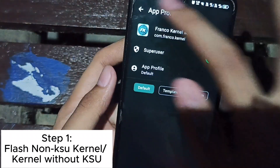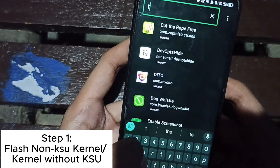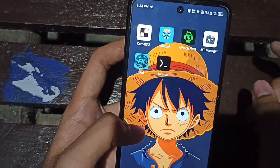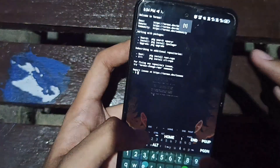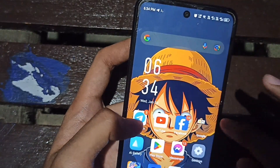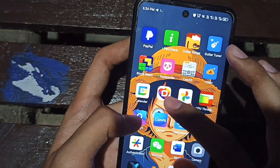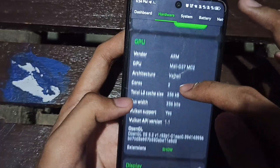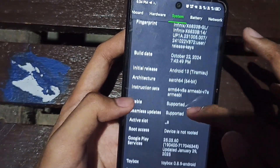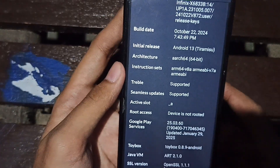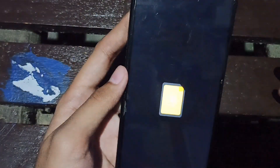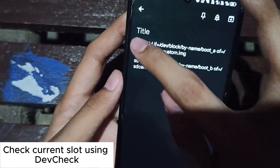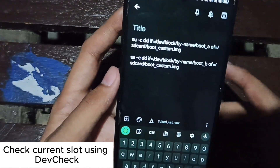It's done flashing. Now the next thing is you will also grant Termux superuser. What we will do is pull the current boot.img with the non-KSU kernel. Using Dev Check, let's check which slot I'm on. This phone is currently on slot A, so I will use the slot A command. Here — boot A — just copy this.